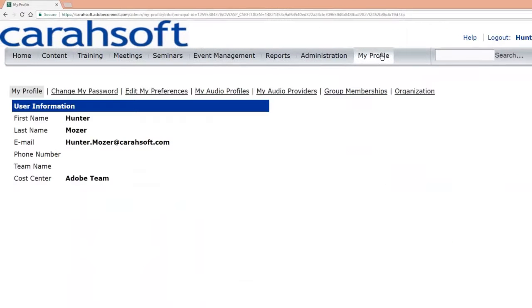Any time you log into the back end of Adobe Connect, you will always have this option regardless of what your licensing is. This is where you go to change a lot of preferences related to your account.